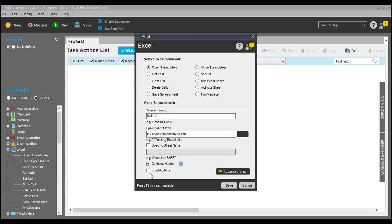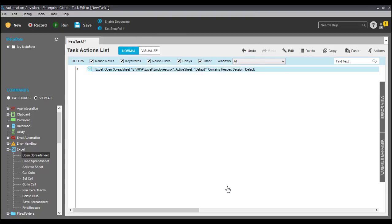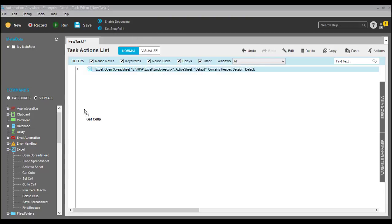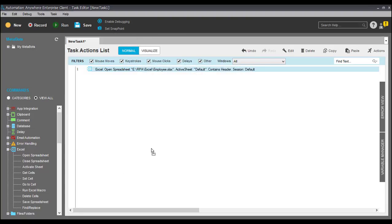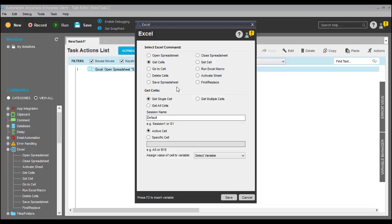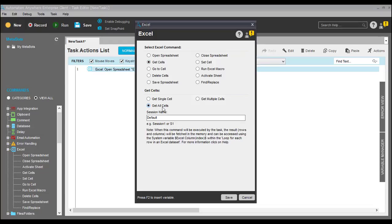If you want to load any add-ins, you can click on that button. Just click on Save. Now I have to take 'Get All Cells,' so we have to take the other commands — the 'Get Cells' option, 'Get All Cells' — and the session will be default. Click on Save.